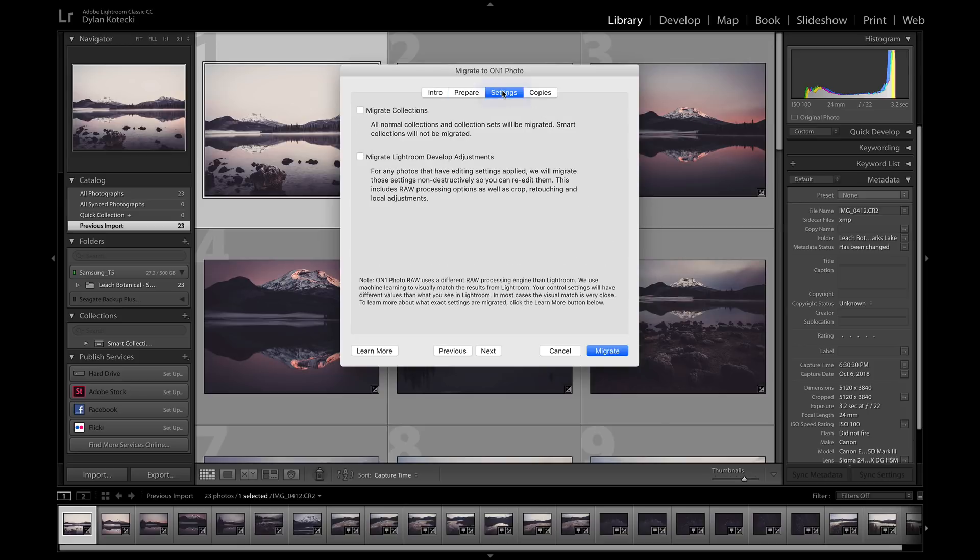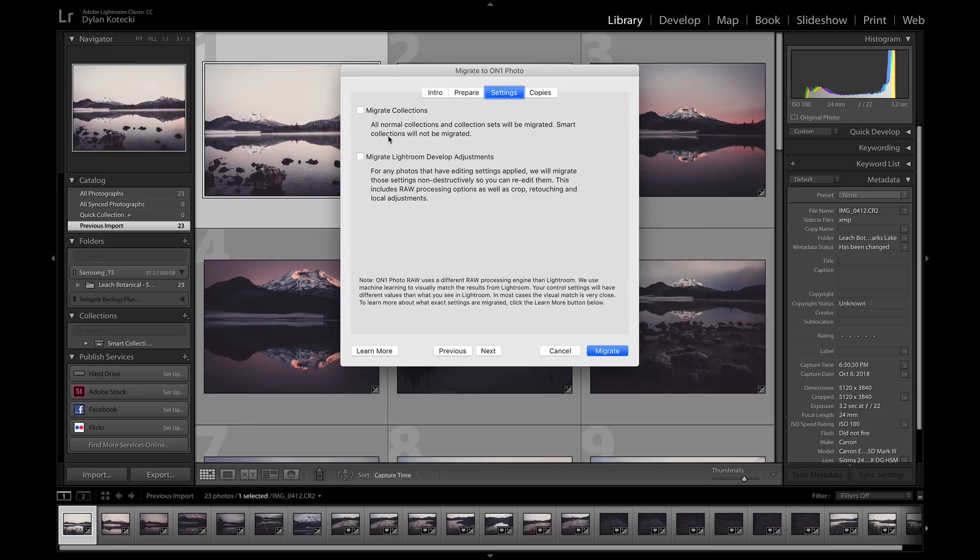Let's head into Settings. If you want to migrate collections, you can use that option here. If you want to migrate your Lightroom Develop adjustments, such as crop, retouch, local adjustments, or any raw processing that you've done, you can use this option here.